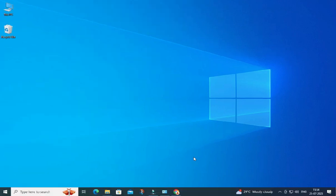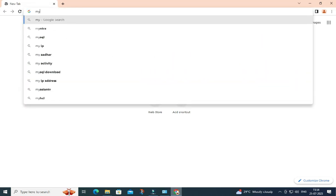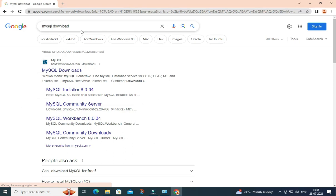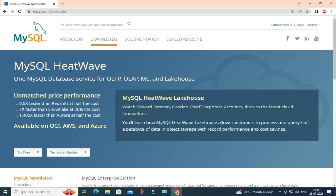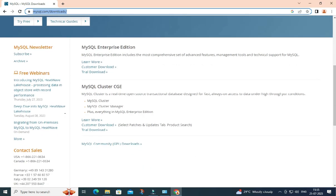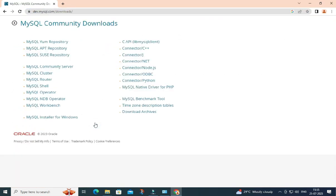You can open any of your favorite browsers and just search for MySQL download. Here you can see the official website mysql.com — just click on this link so it will redirect you to the download page. Just scroll down and here you can see MySQL Community Downloads, so now it will redirect you to the community downloads page where you can see various products.